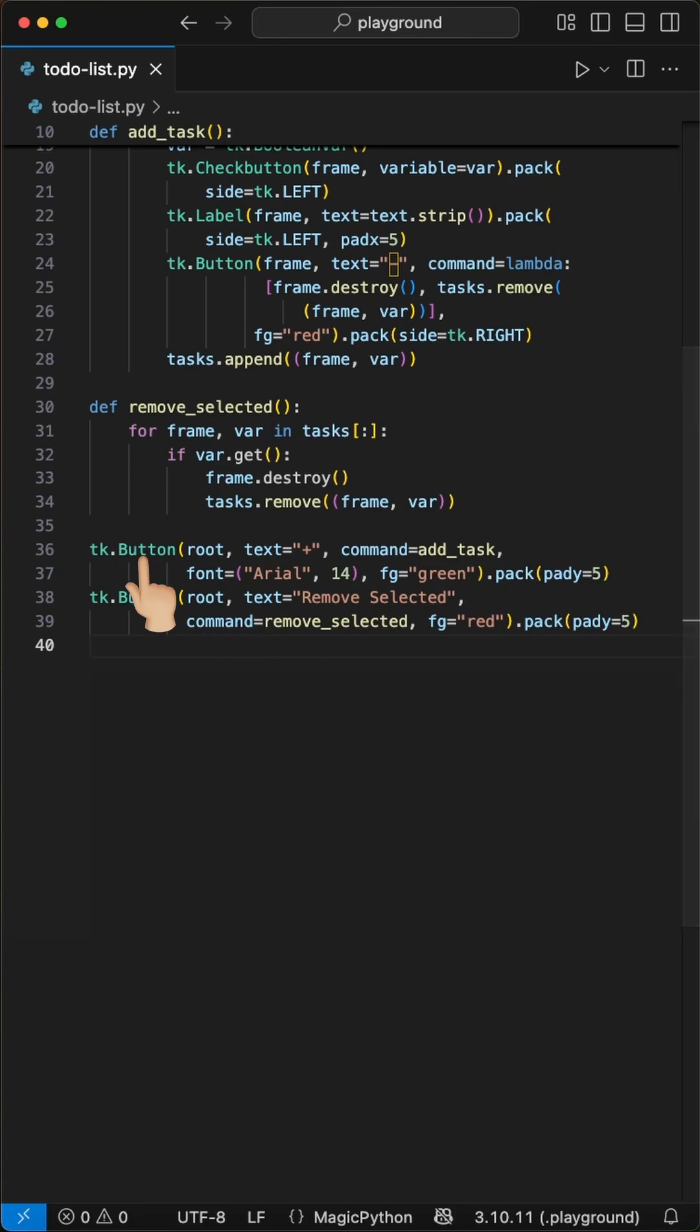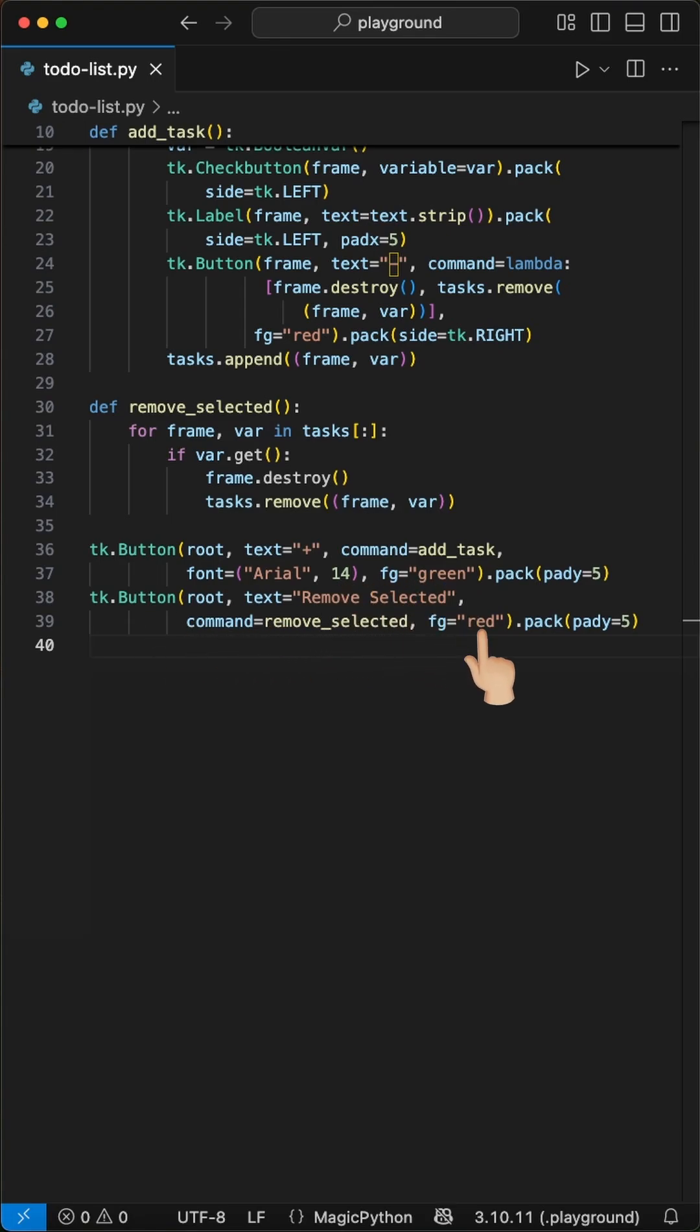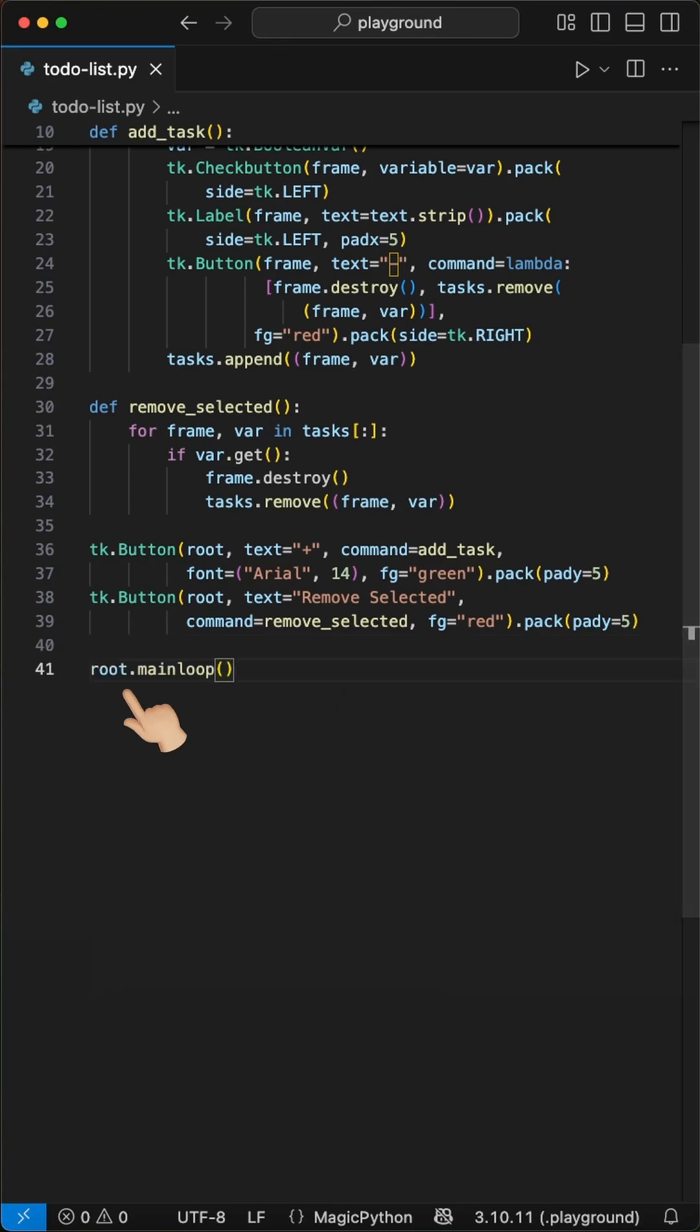Next we create two buttons. The first is a plus button that calls our add task function with Arial 14 font and green color. The second is a remove selected button in red that calls our remove selected function. We end with root.mainloop to start the application and keep it running until the user closes it.